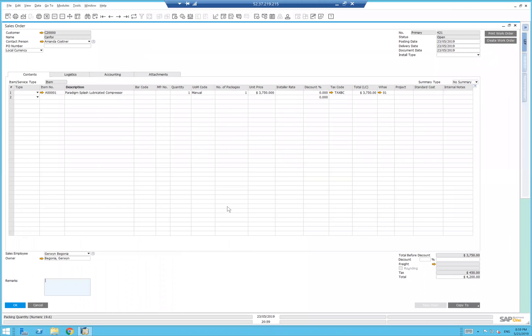Hello everyone. Today we're going to see how we can apply an AR down payment, an incoming payment, to an SAP Business One sales order.